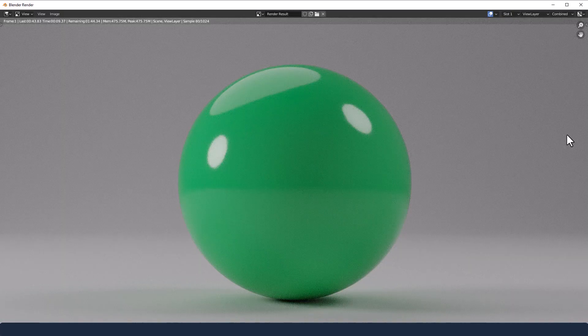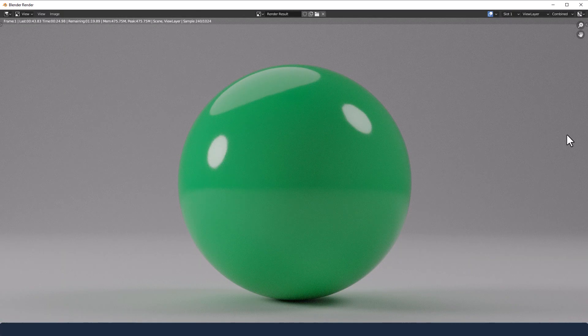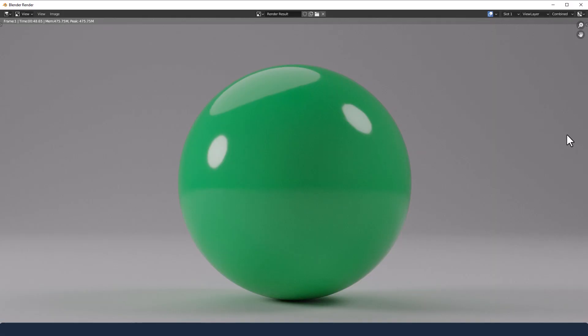So you'll render that out with whatever samples your computer can take. Mine I've done at a thousand. Looks good but could probably do with some more anyway.